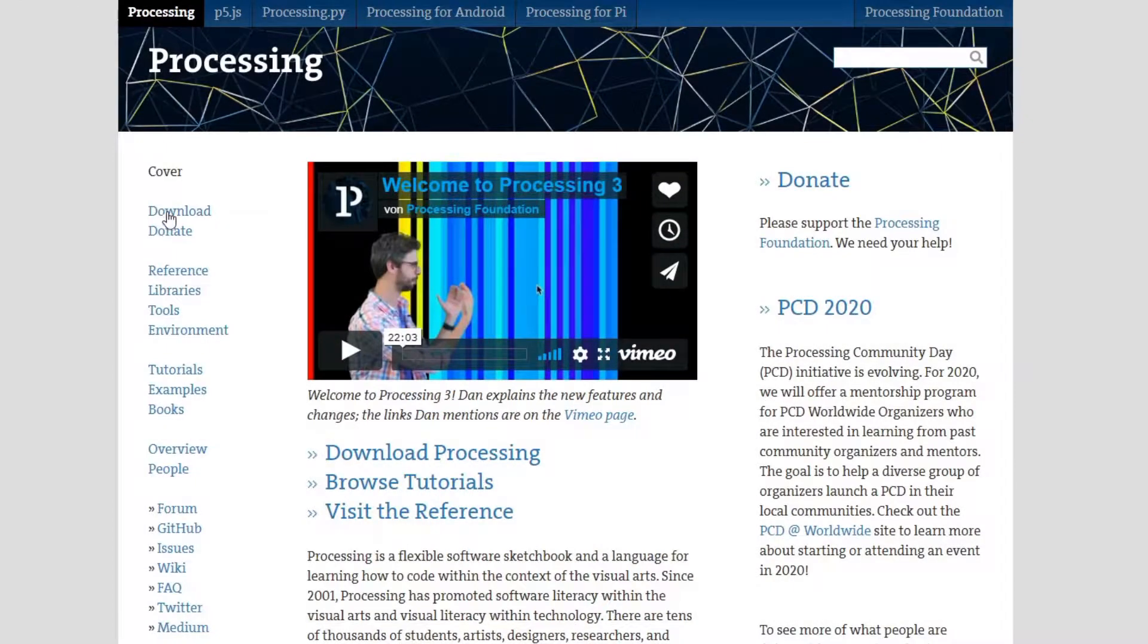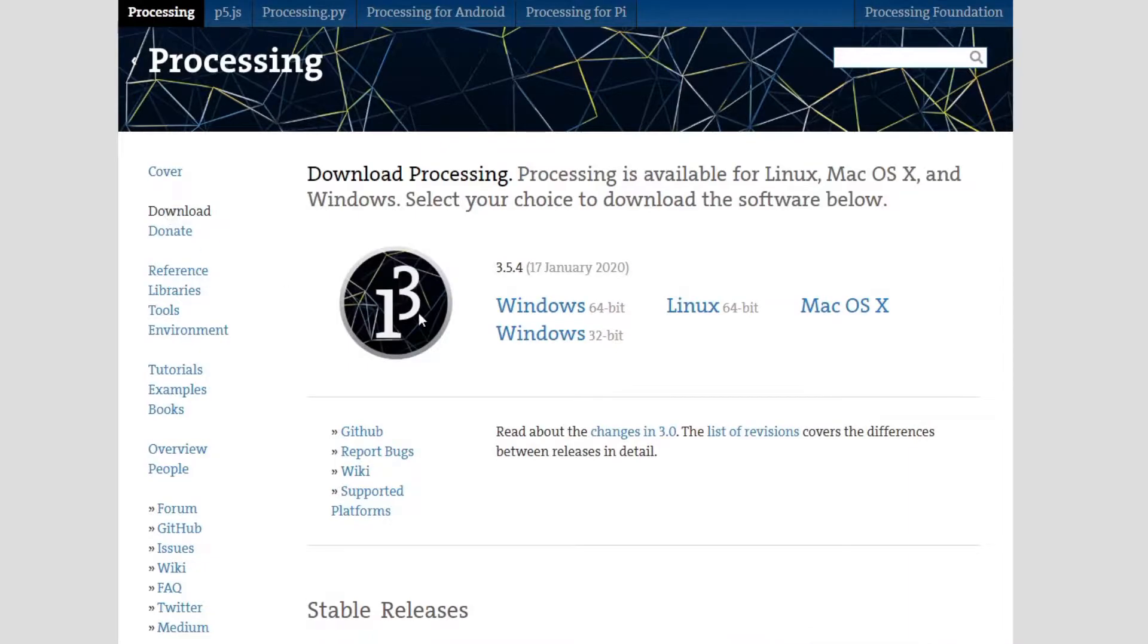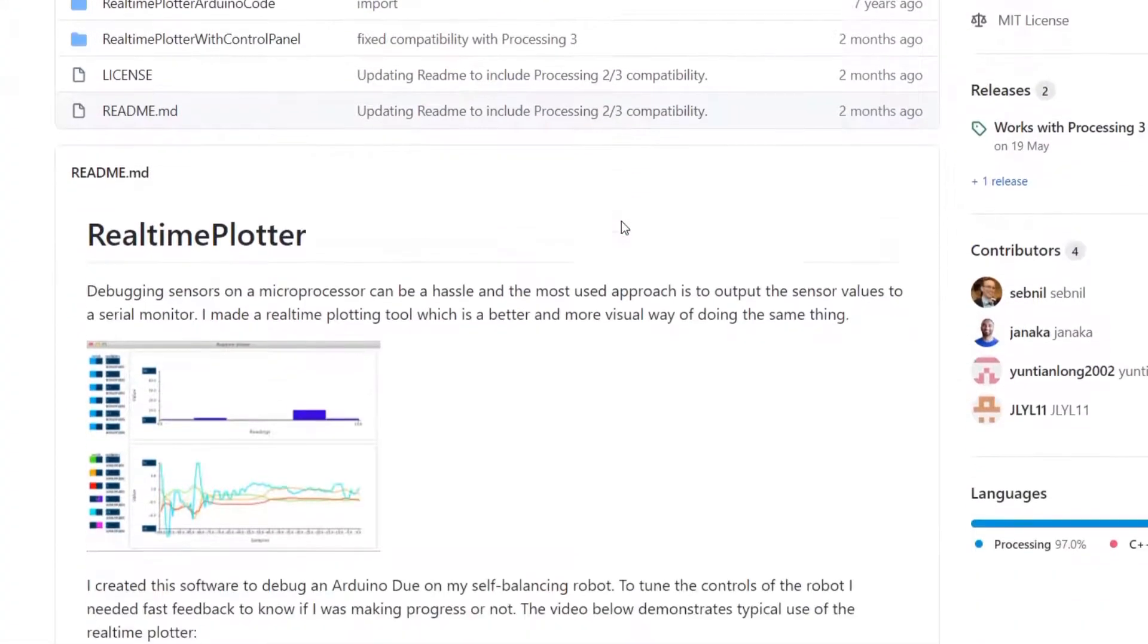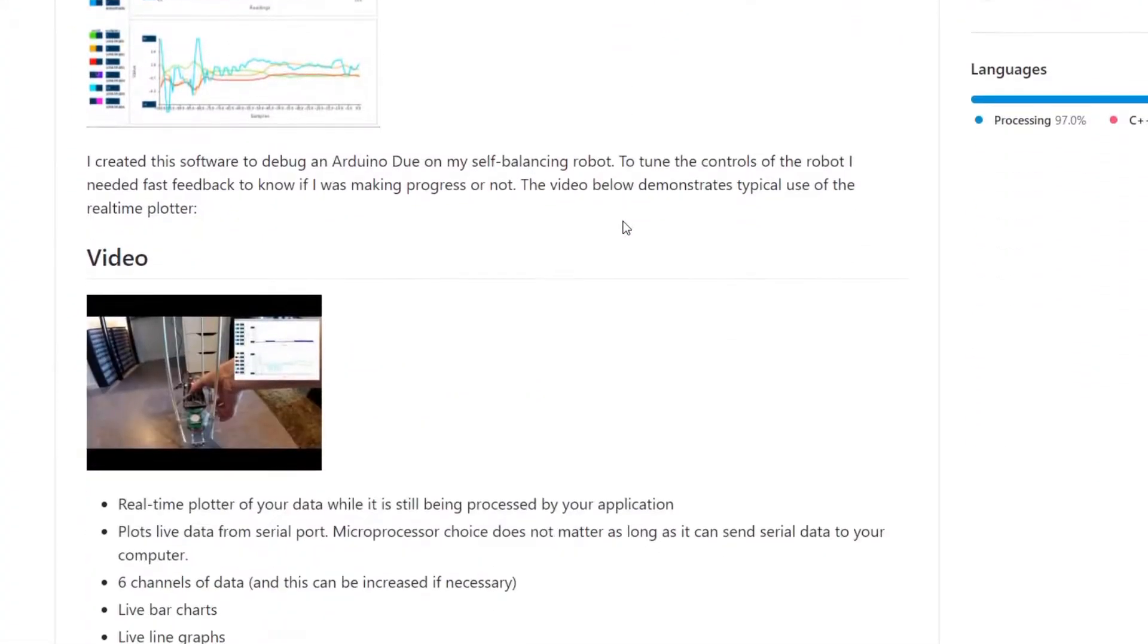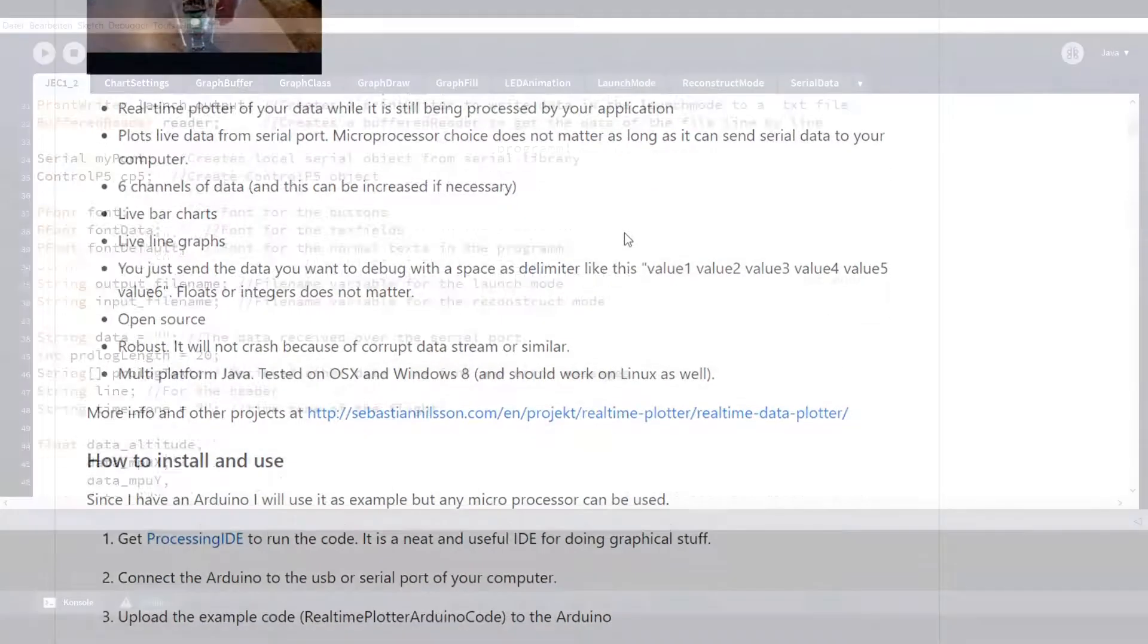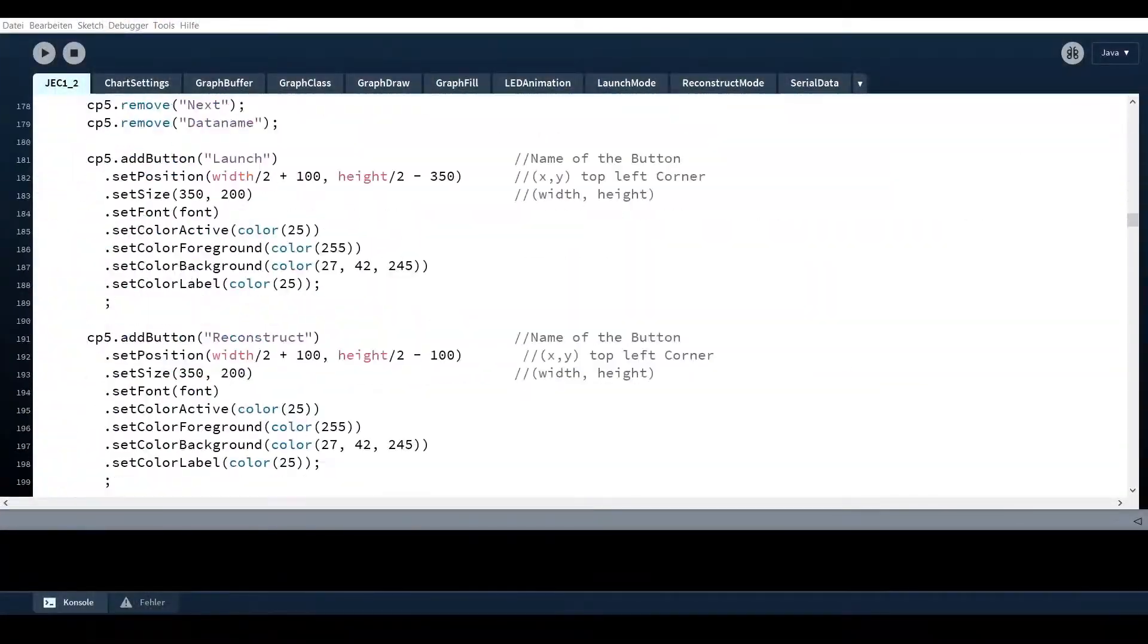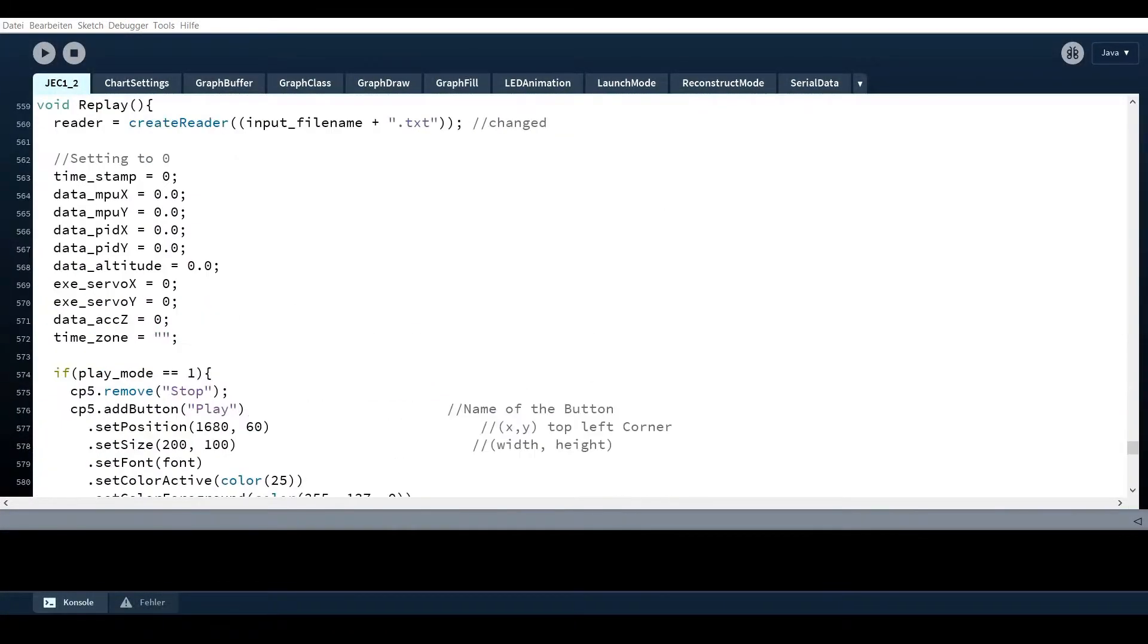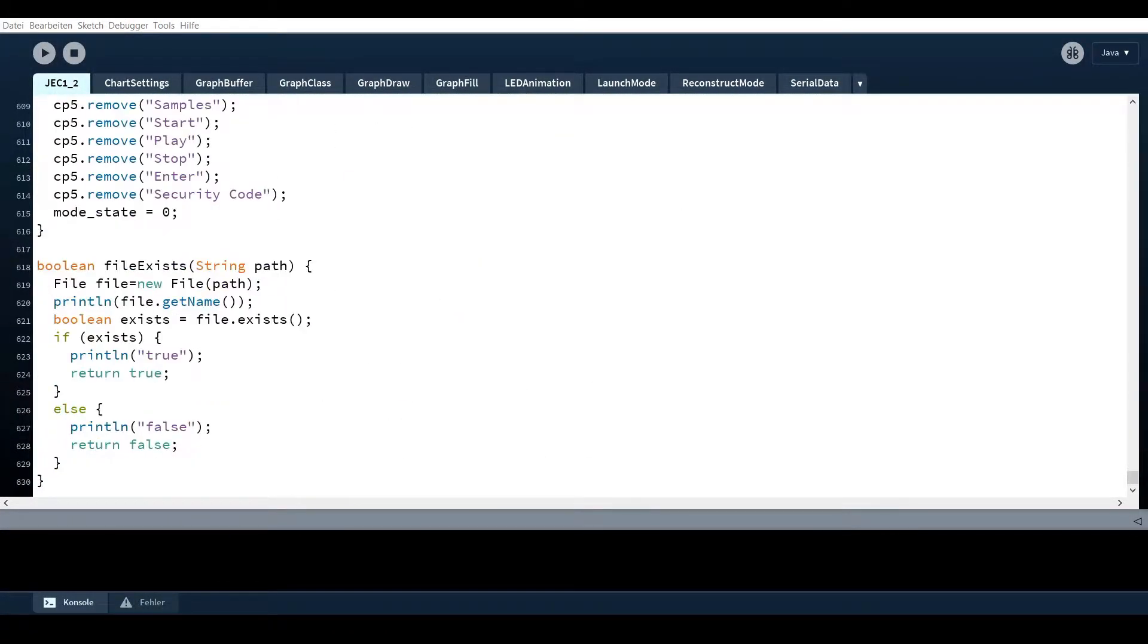The GUI has been made in the Processing IDE while using an online available graph class and a control P5 library. Now let us start the program.